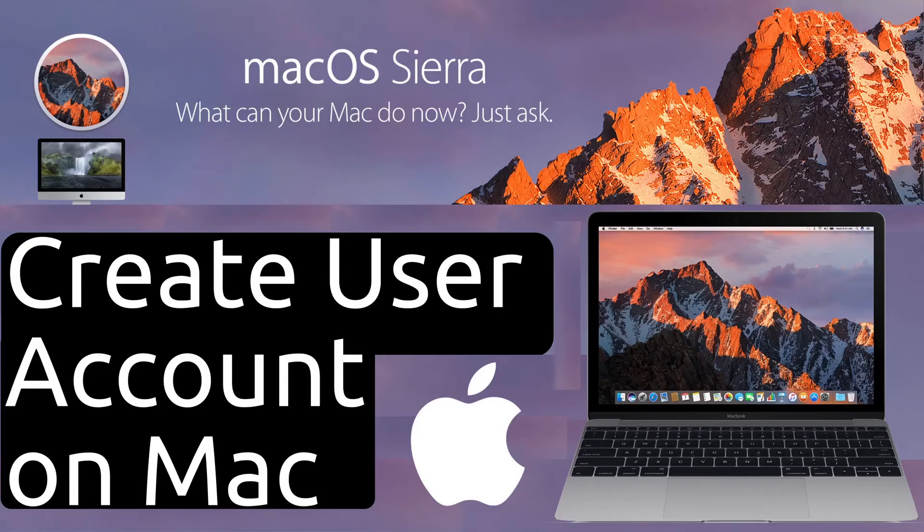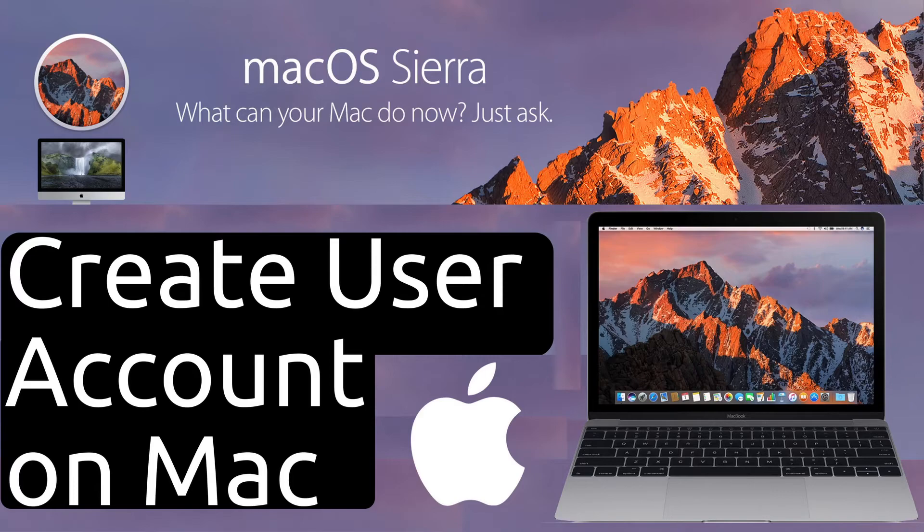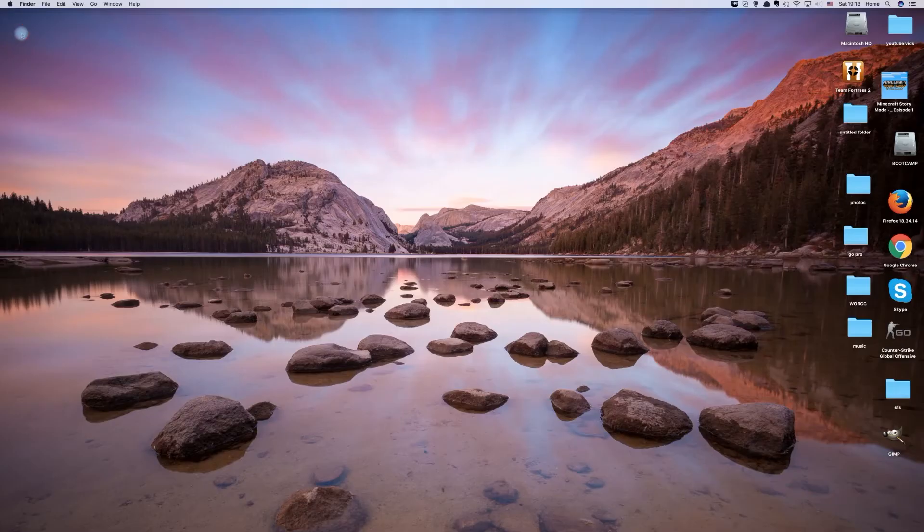Hello and welcome to a tutorial on creating a new user account on your MacBook or iMac. Let's begin.